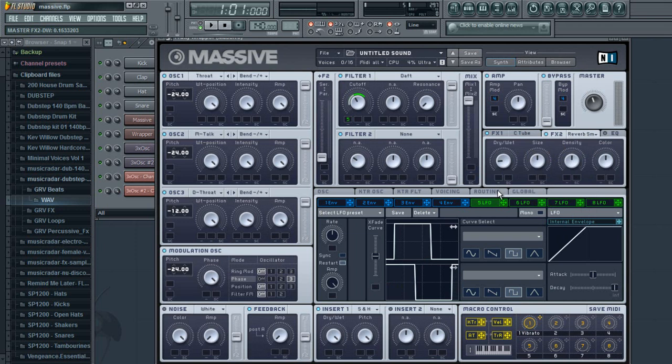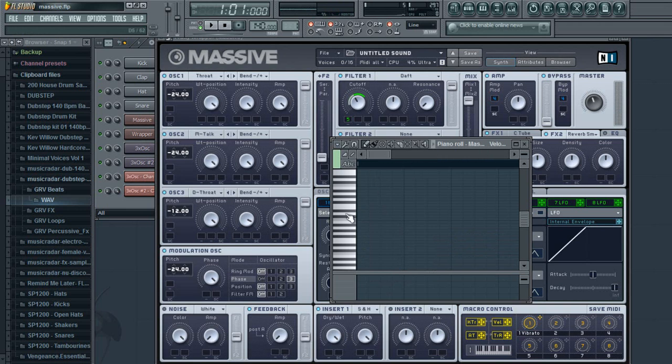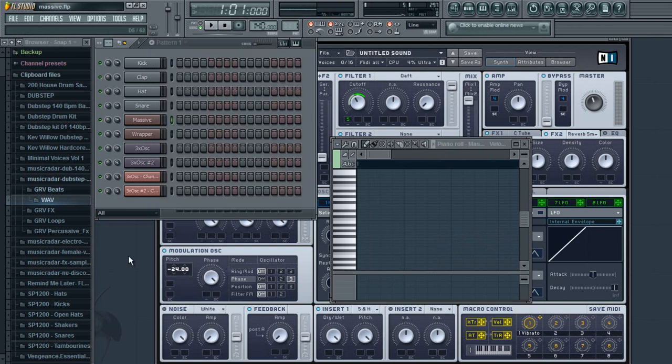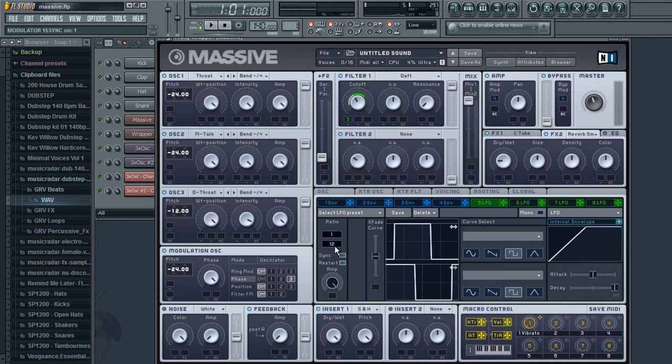So this is the sound that we have now. Now you might be wondering, if you haven't used Massive much before, why it's making that sound. What it is, if you go to your five LFO again, you hit the sync button, you can mess with this setting.